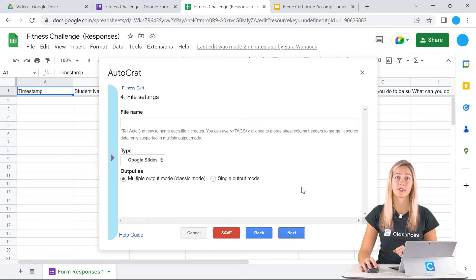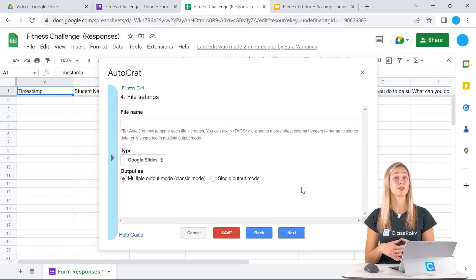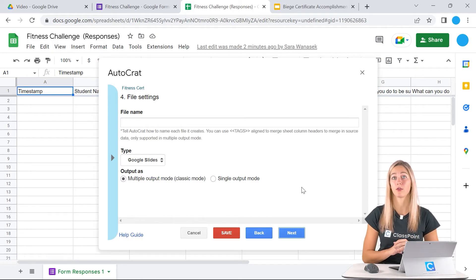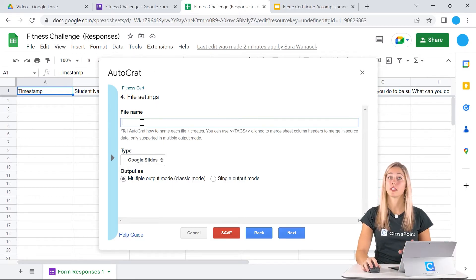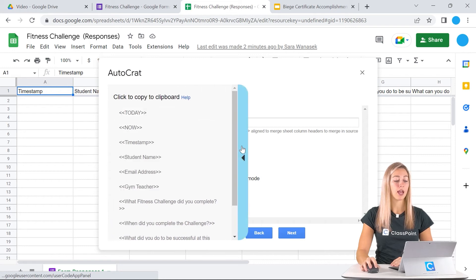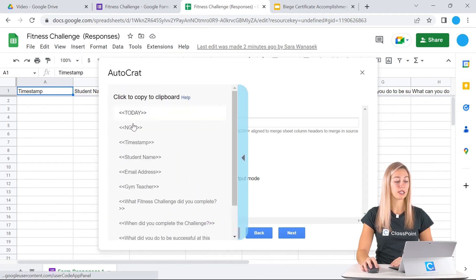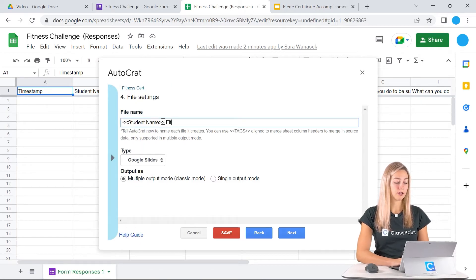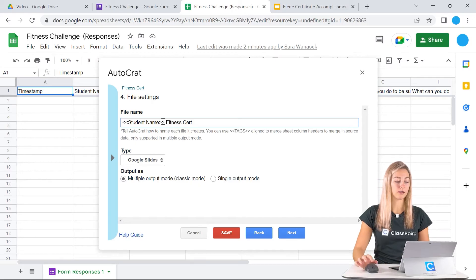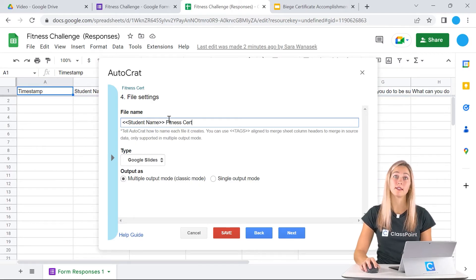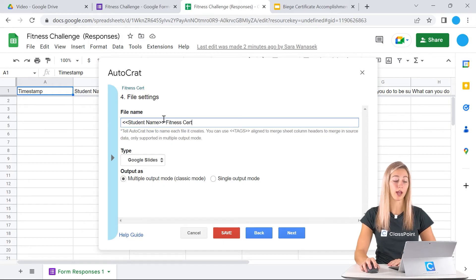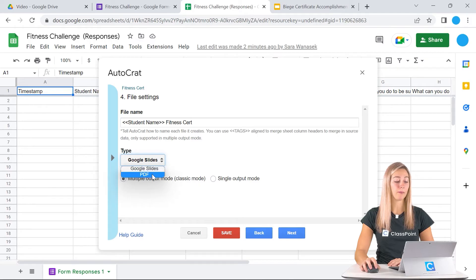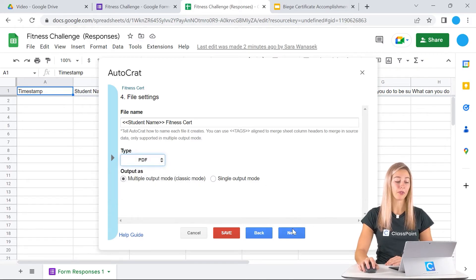Step four is for saving our file. Each certificate will be saved as its own separate file into that Google Drive folder. First you need to choose how you want to save the file. If you click on this little arrow here, you'll see all of the tags. We can copy student name and paste it here and type in our fitness cert. That way it's pretty easy to read and see whose certificate is whose in our Google Drive. You can choose to keep it saved as a Google Slide, or you can do a PDF that way you don't have to worry about editing it later.